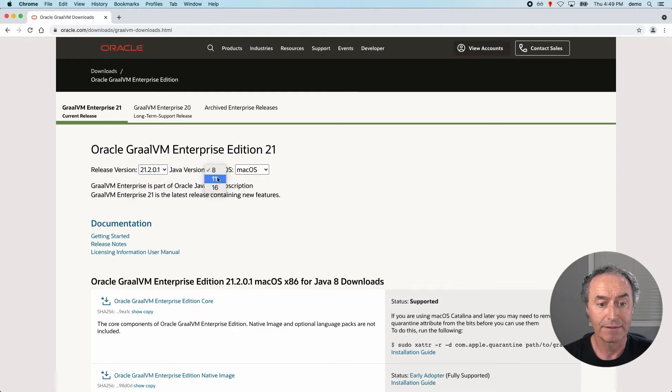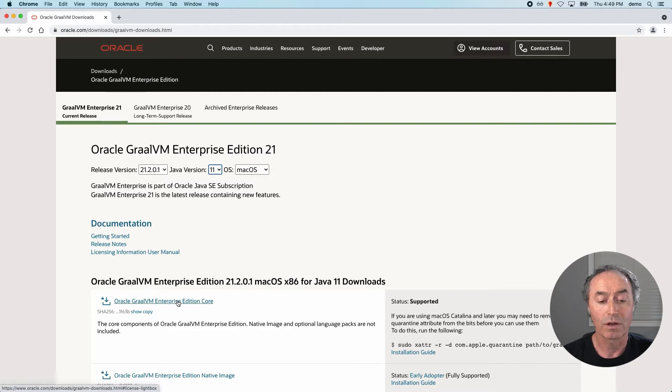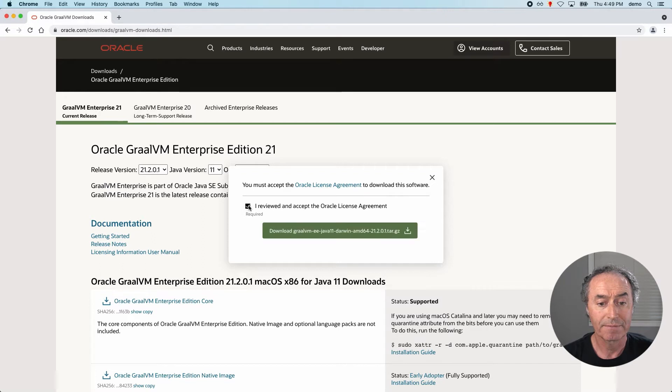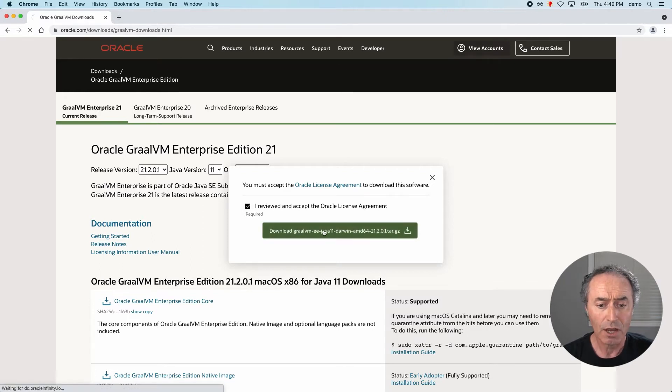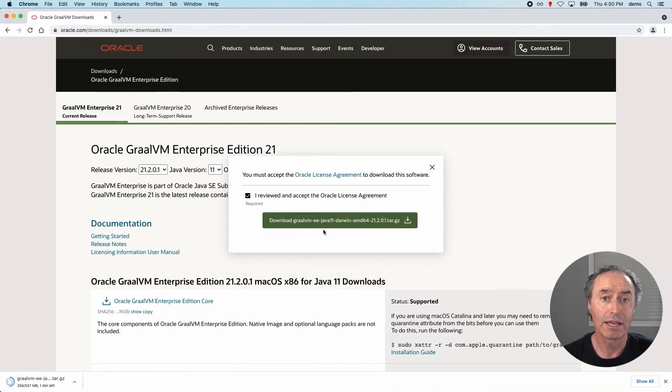I want Java 11 and I'm going to go on macOS of course, and I'm going to download the core. So the core is essentially the JDK. I'm going to accept the OTN license here or the license agreement and download that now you may be challenged to log in at this point.